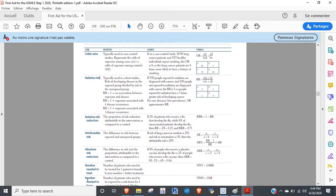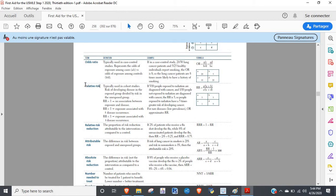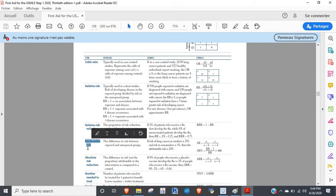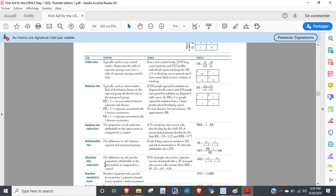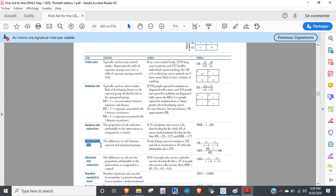This concept of exposure is going to come up time and again as we look at risks, numbers needed to treat, and numbers needed to harm. Whether you consider an exposure to be good or bad will affect which measure we're talking about. For attributable risk we're talking about bad exposures, and for absolute risk reduction we're talking about a good exposure — called an intervention. The key question is: who's being exposed, and is it a good or bad exposure?